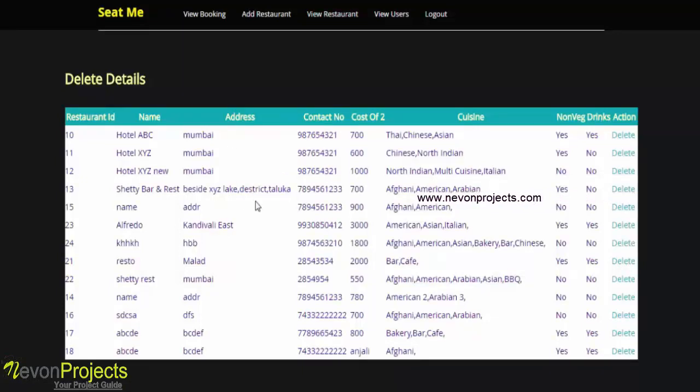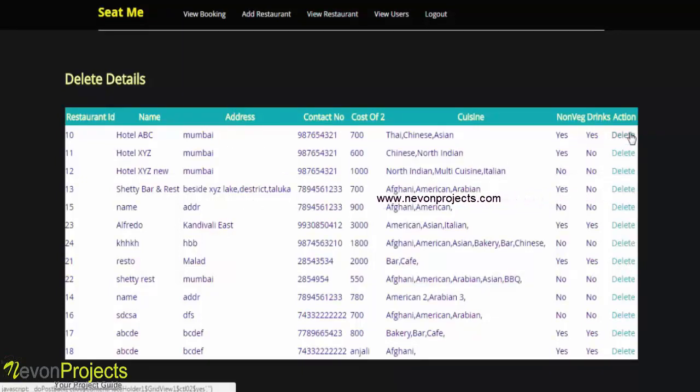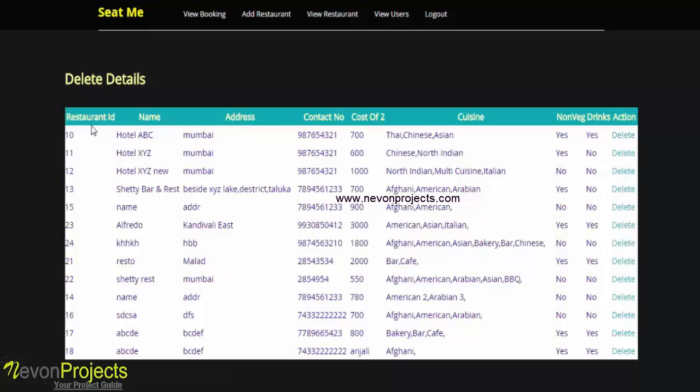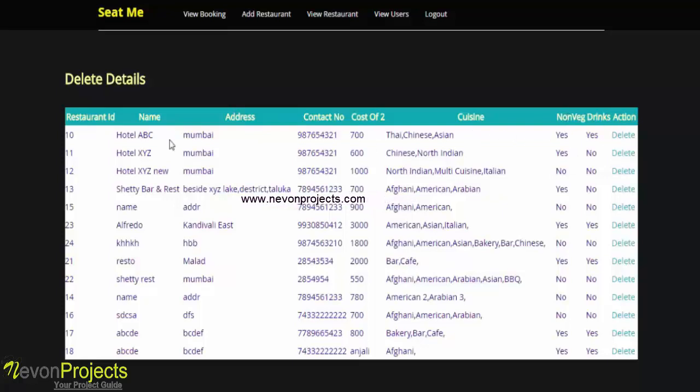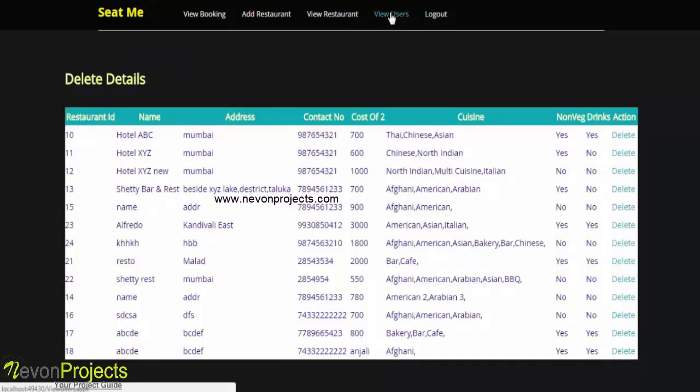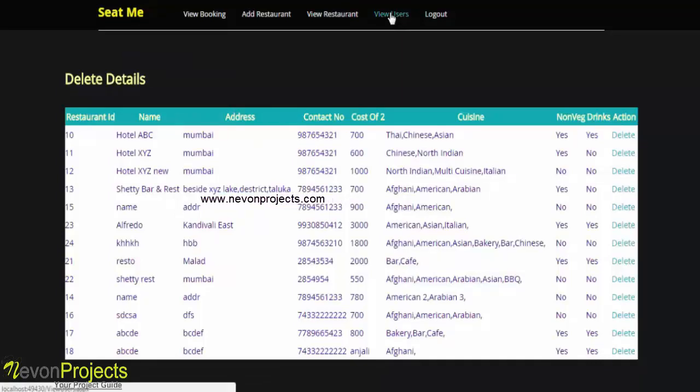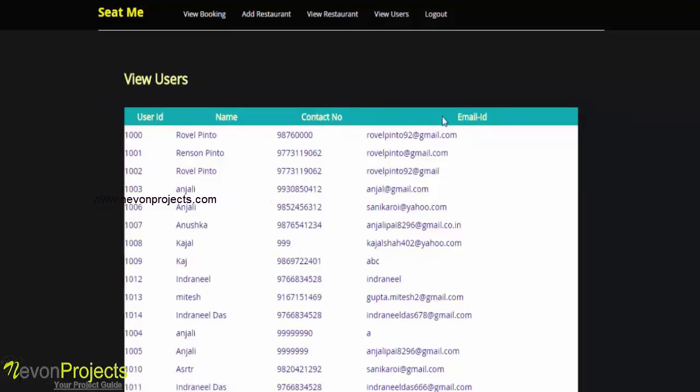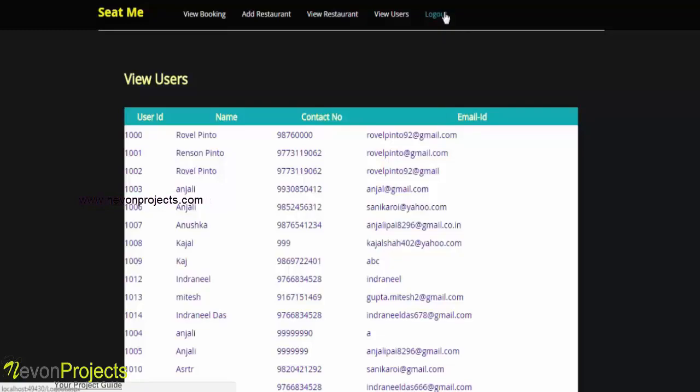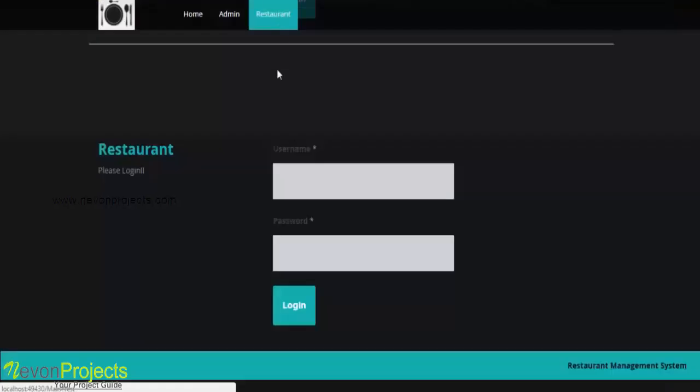Next option is view restaurant. Here you can view the restaurant details and along with that you can even delete the information if you want. Details like restaurant ID, name, address, contact number, cost for two, the cuisines, non-veg, drinks, all this information is being displayed. Next option is view users. Here you can view the information of all the registered users to the system: the user ID, name, contact number, and email ID. This is about the admin part.